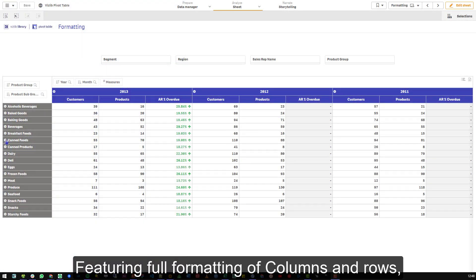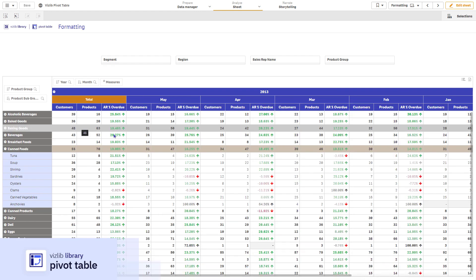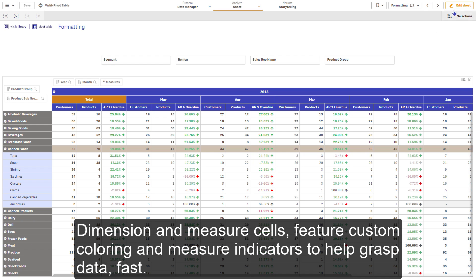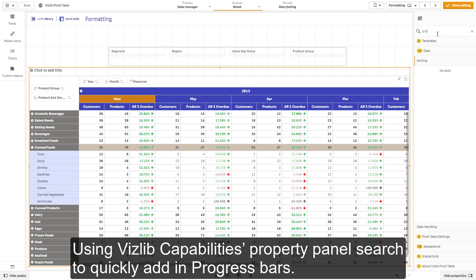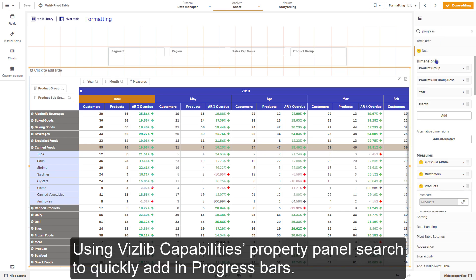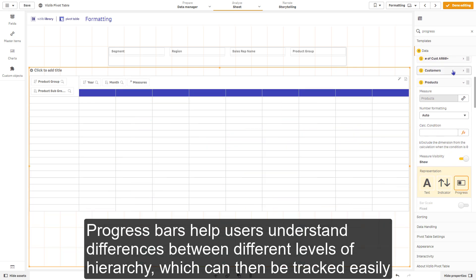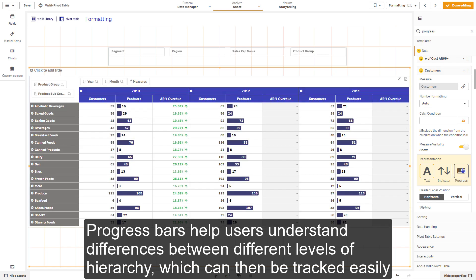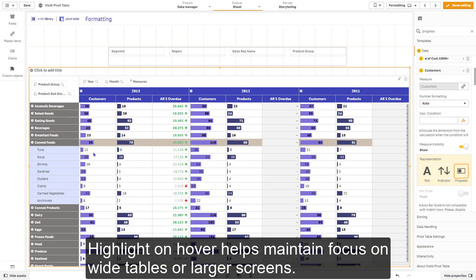Featuring full formatting of columns and rows, VisLib pivot table can be styled at multiple levels. Dimension and measure cells feature custom colouring and measure indicators to help grasp data fast. Using property panel search, I quickly add in progress bars. Progress bars help users understand differences between different levels of hierarchy, which can then be easily tracked over time. Highlight on hover helps maintain focus on wide tables or larger screens.